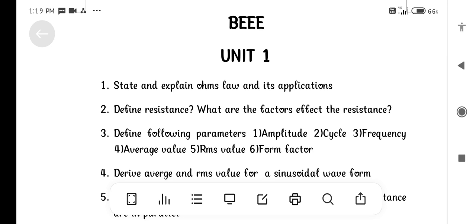BEEE — Basic Electrical Electronics Engineering. Important Questions List: Shortened Essays. Unit 1.